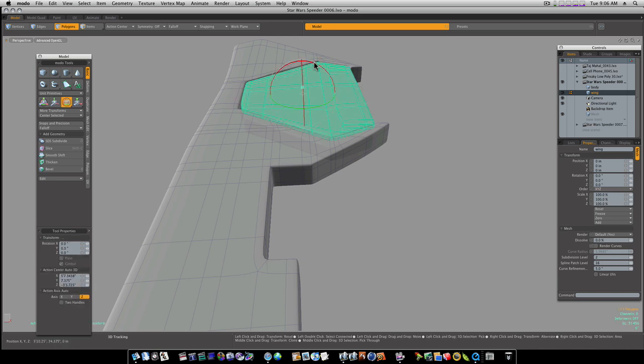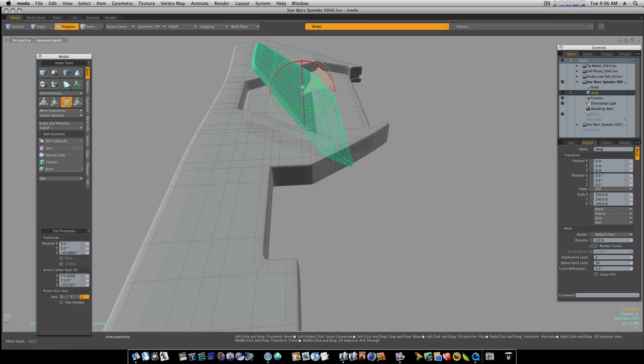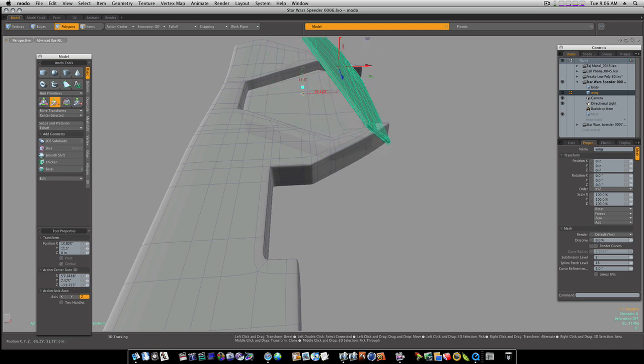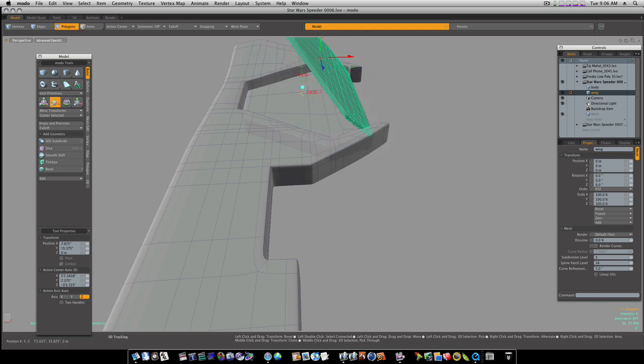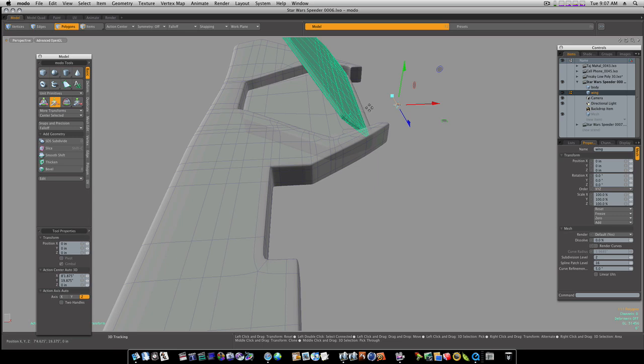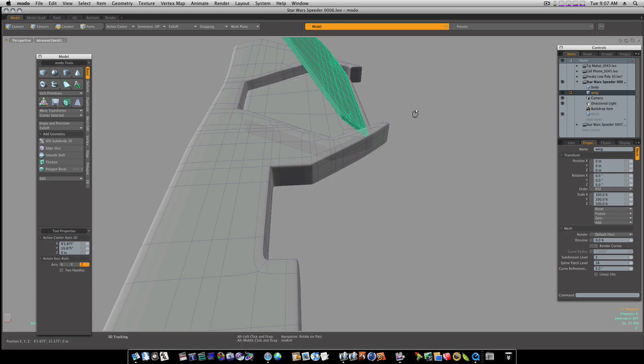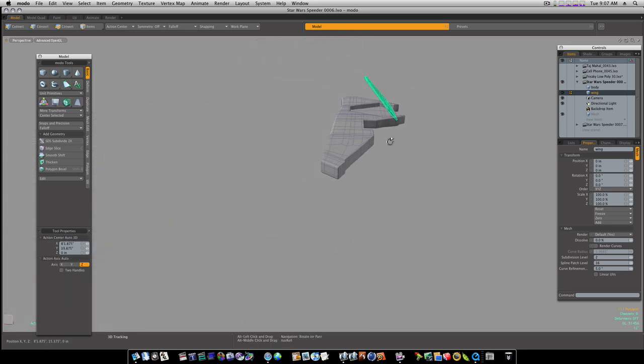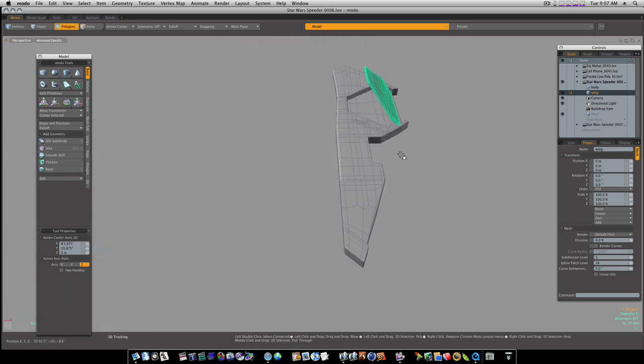Rotate it, bring it back and up. Okay. Now we've roughly got our wings and stuff laid in. Now for me, I am going to go ahead and...